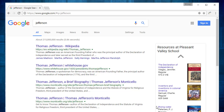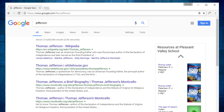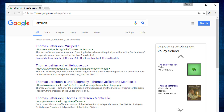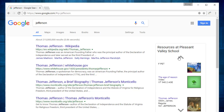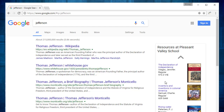But there's something new. To the right of the results is a list of related resources from the library. This list is seamlessly integrated into Google search results, but it doesn't get in the way. I can scroll through the list. But there's something near the top that caught my eye.